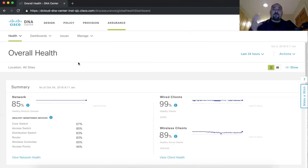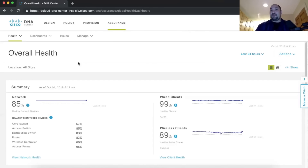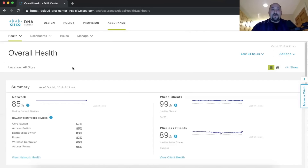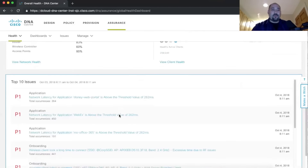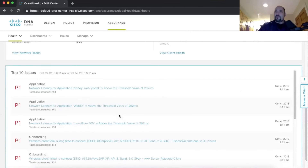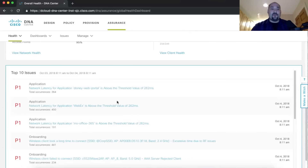Instead of having to jump across all these devices to find out what happened last Tuesday at three o'clock, Assurance just gives us the capability of knowing exactly what happened. On this screen you can see the overall network health, health for all wired and wireless clients, and if you scroll down, you can see the top 10 issues causing impact to your environment — which is important information.